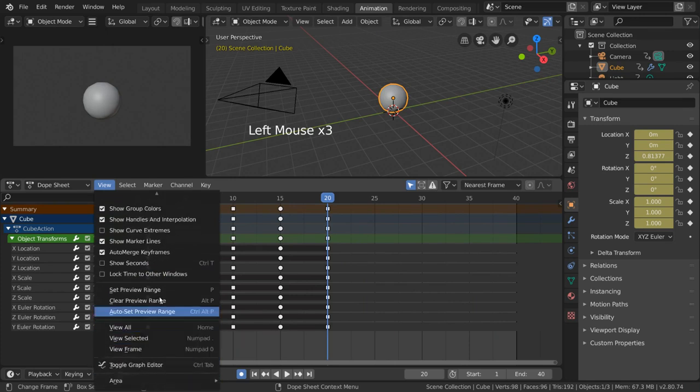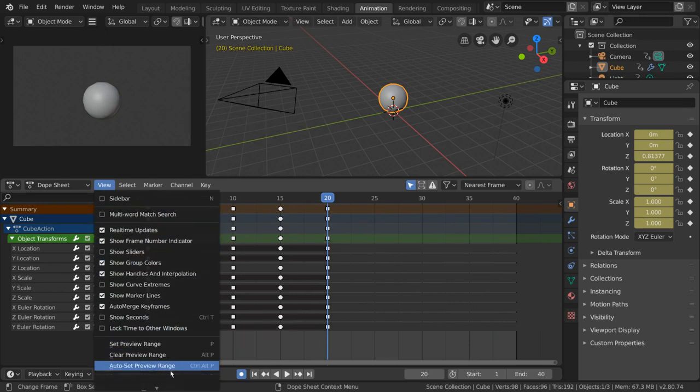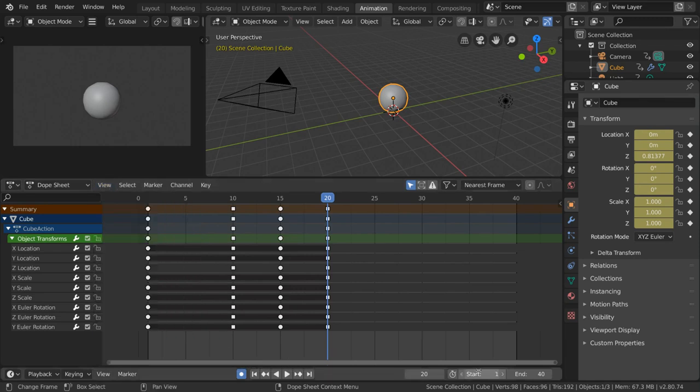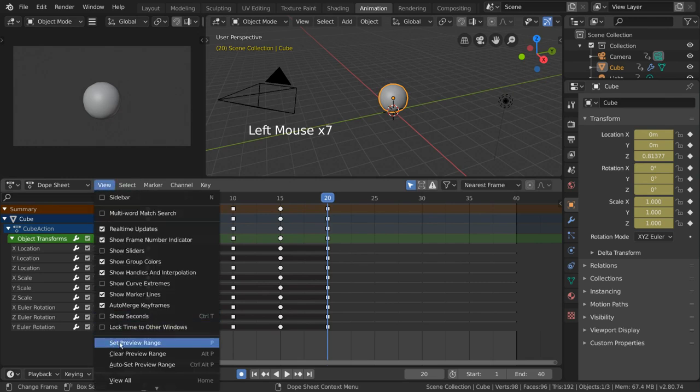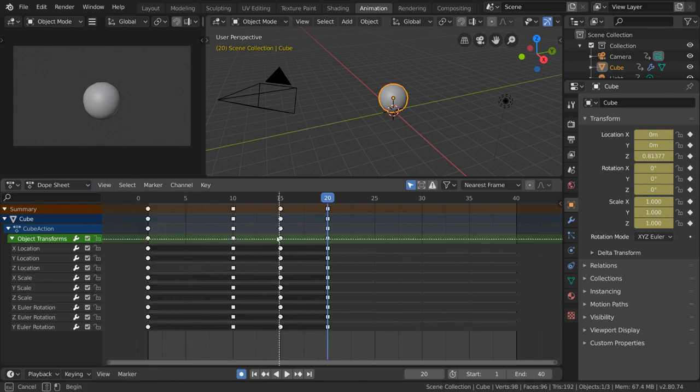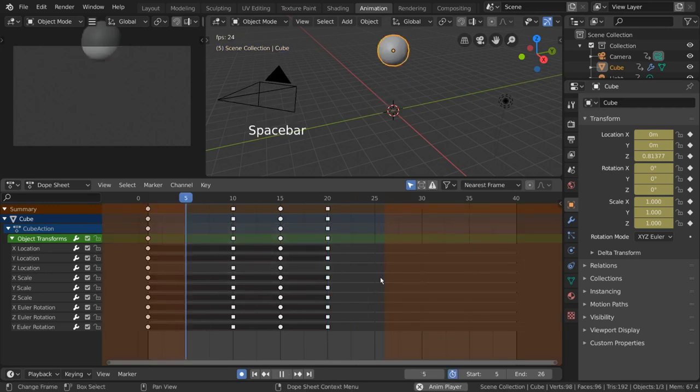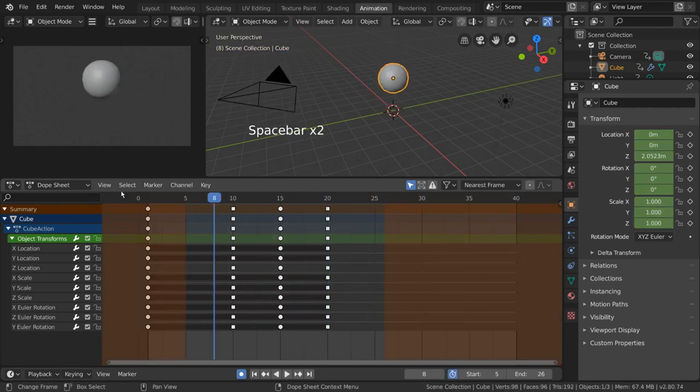Over here, we have our preview range tools. Remember the stopwatch icon on the timeline? This is for setting that same preview range that the stopwatch icon toggles on and off. Simply select Set Preview Range, and you'll be able to click and drag an area to set the beginning and end frames of the preview range.